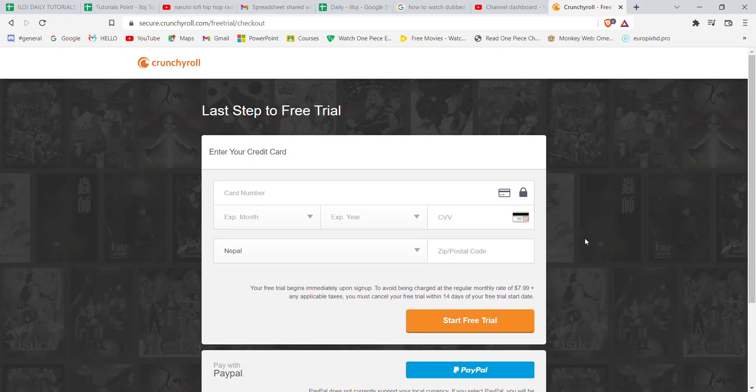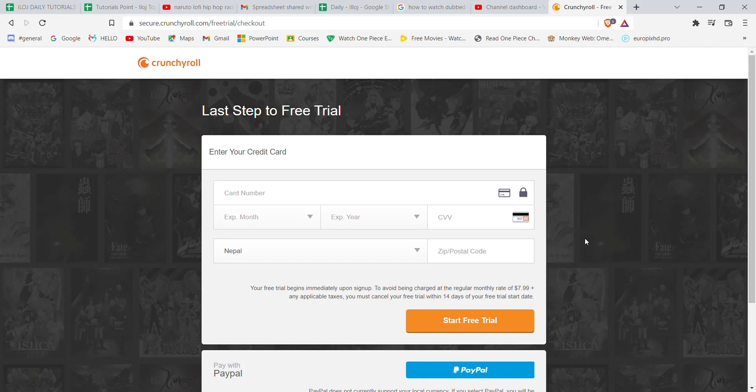I hope this video helped you to try out the Crunchyroll premium options for free. Don't forget to like, share, and subscribe to the channel for more useful tutorials. Thank you for watching.